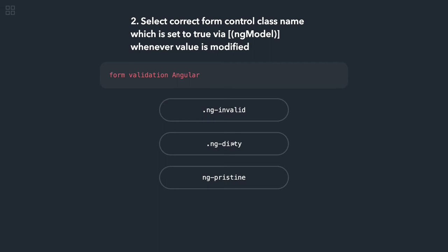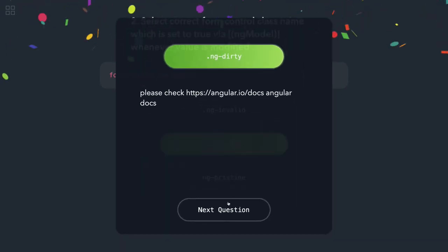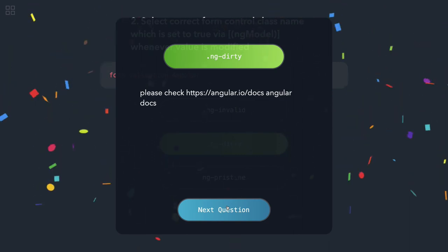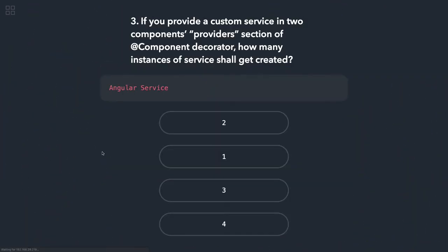Coming to the next question: if you provide a custom service into two component providers, in the two component provider sections of a component decorator, how many instances of service will get created?